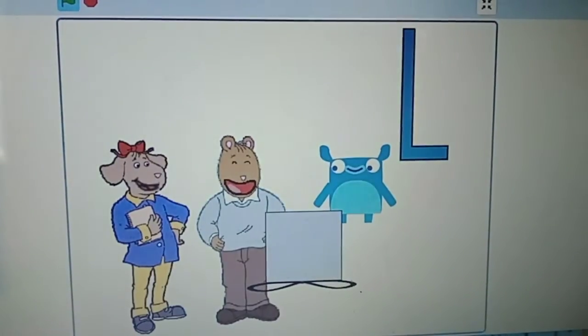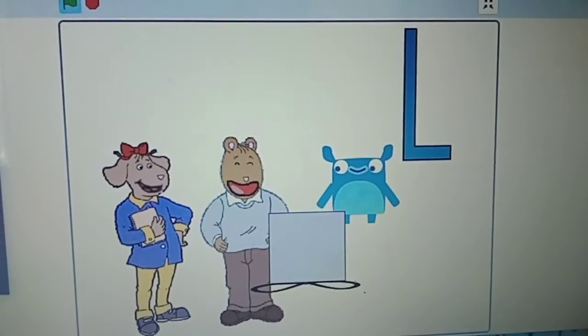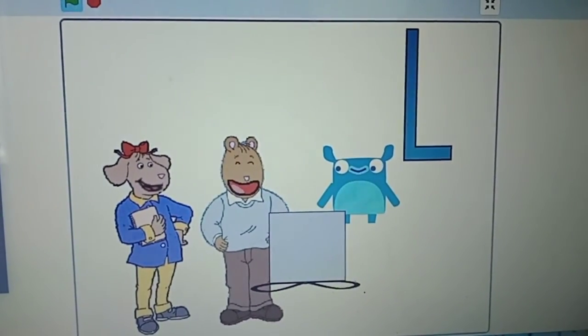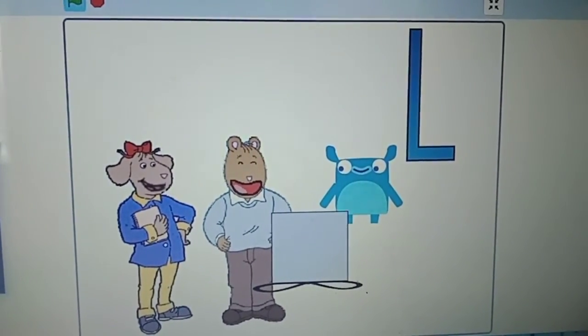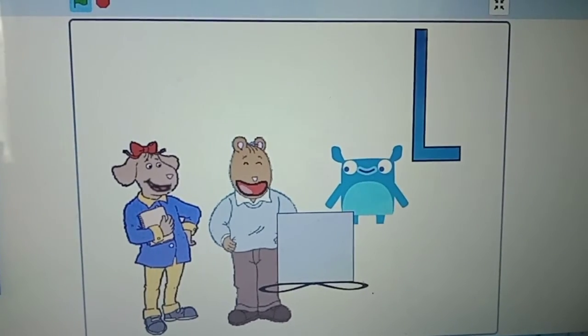And while his friends were cheering, Arthur realized that this was the most exciting birthday party he'd ever had.